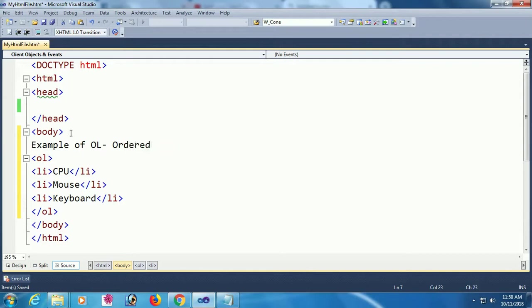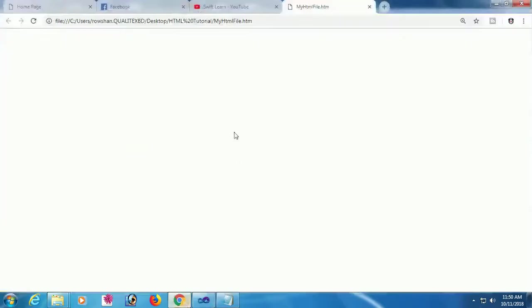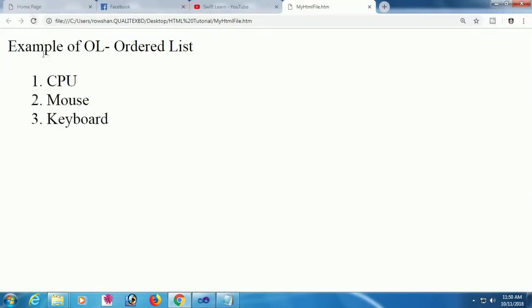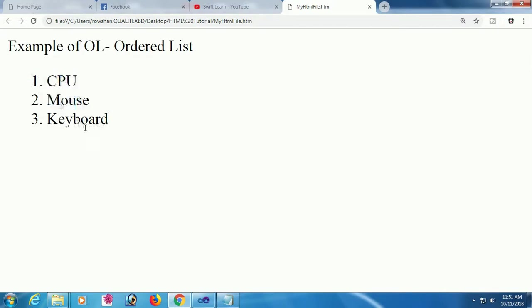Now going to the browser and reloading the page. The ordered list displays with numbers: 1. CPU, 2. Mouse, 3. Keyboard.